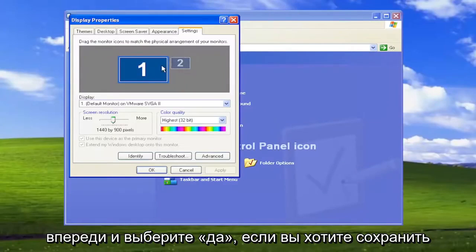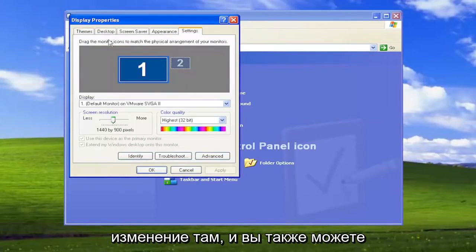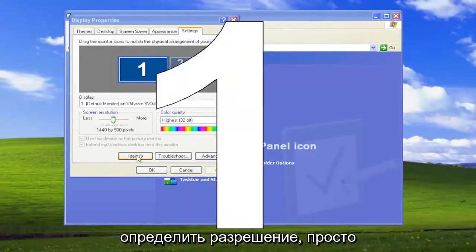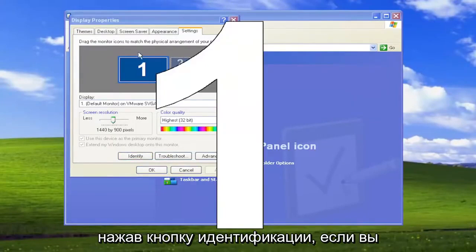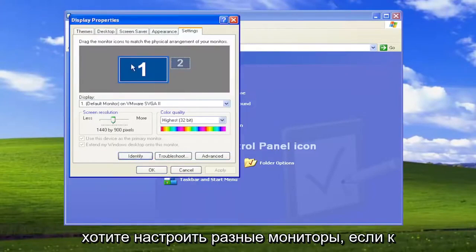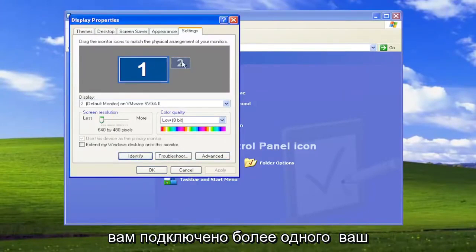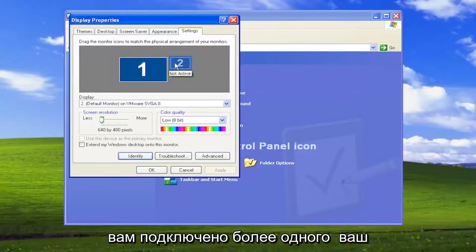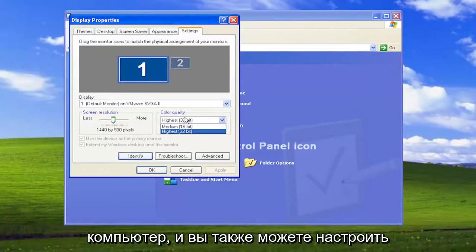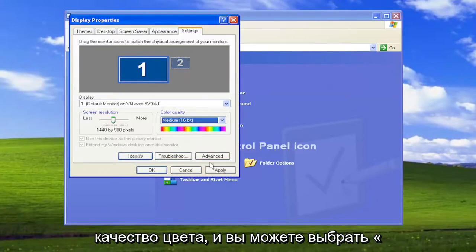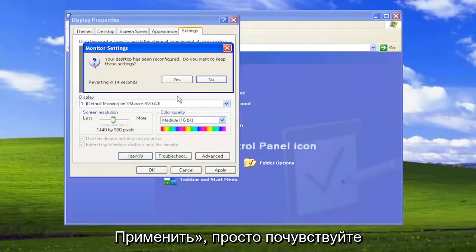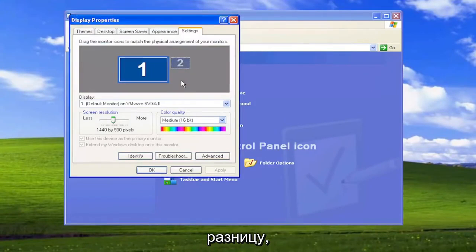Go ahead and select Yes if you want to save the change there. You can also identify the resolution by selecting the Identify button if you want to adjust different monitors if you have more than one connected to your computer. You can also adjust the color quality as well, and you can select Apply just to get a feel for the difference.